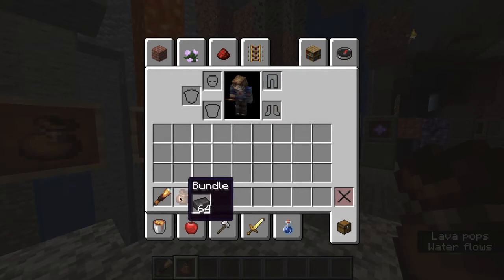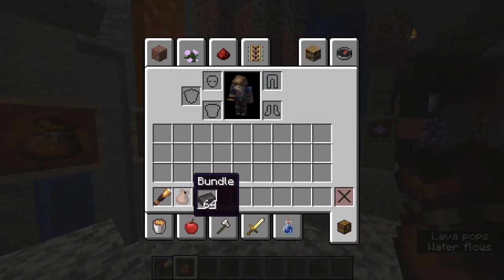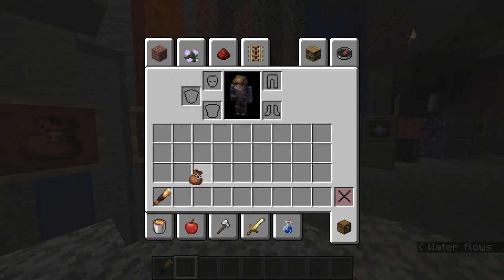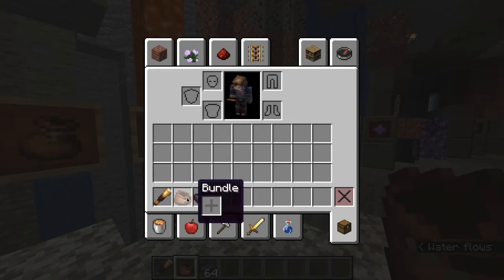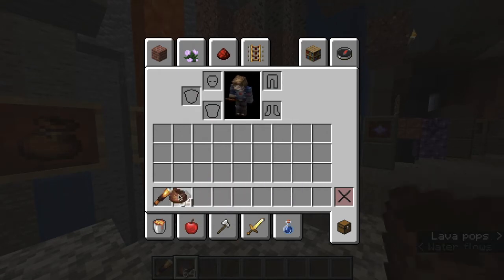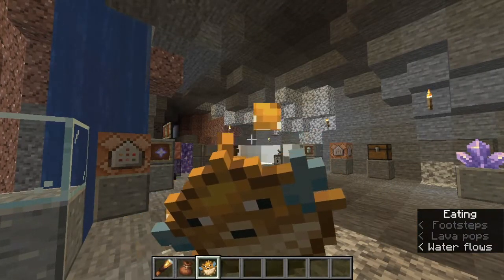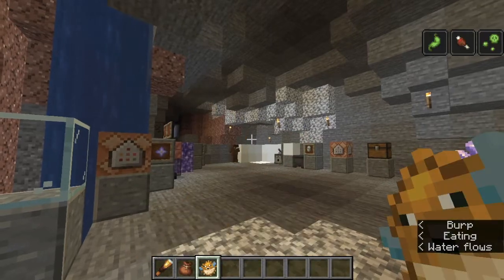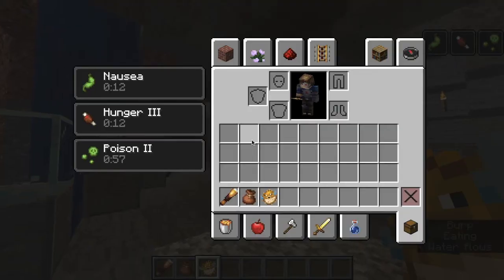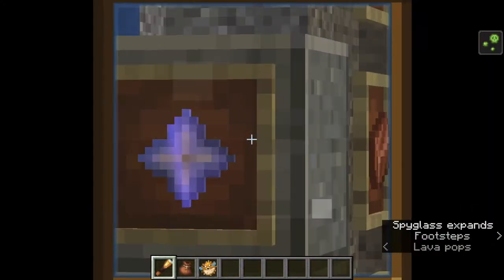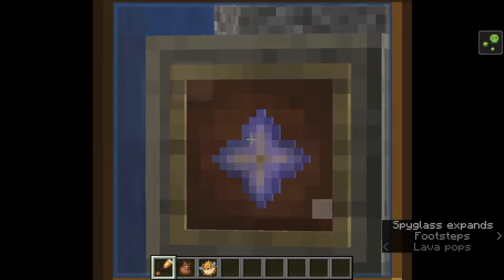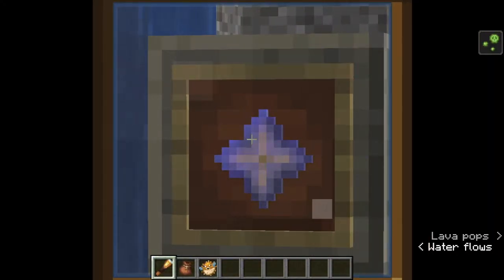As for item changes, bundles now show previews of any items inside upon being selected in the inventory. Eating Pufferfish now only gives Poison 2 rather than Poison 4. And finally, Spyglasses now have a different overlay texture upon zooming in.